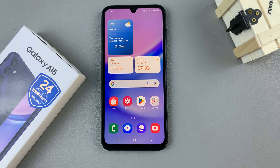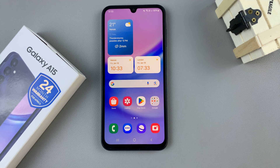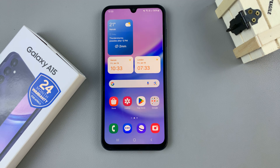In today's video, I'll be showing you how to set the clock to the 24-hour or the a.m./p.m. system on the Samsung Galaxy A15.